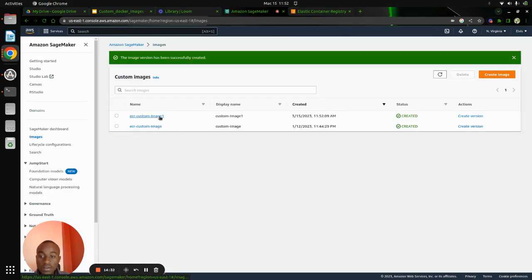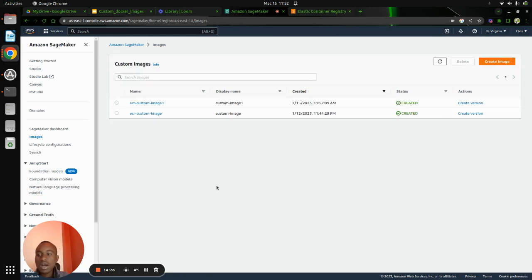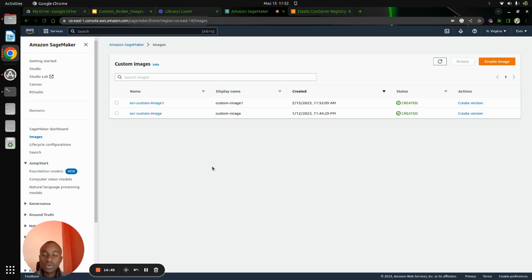After filling everything in, click Submit. Our image has been attached to Amazon SageMaker Studio. From here you can use it in your training. You have successfully built a custom Docker image, tagged it, pushed it to the Elastic Container Registry, and attached it to Amazon SageMaker Studio. You can now use it for training purposes. Thank you so much.